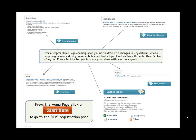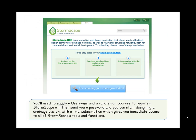From the home page, click on Start Here to go to the DDS registration page. You will need to supply a username and a valid email address to register. Stormscape will then send you a password and you can start designing a drainage system with a trial subscription which gives you immediate access to all of Stormscape's tools and functions.